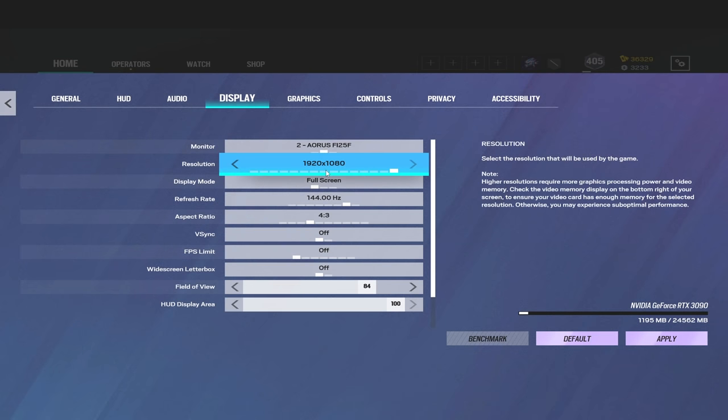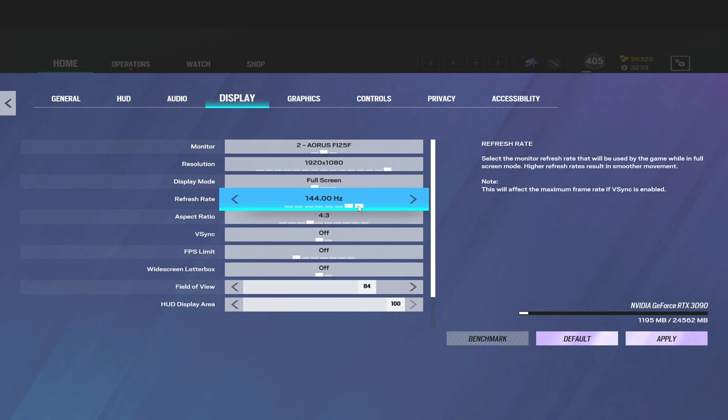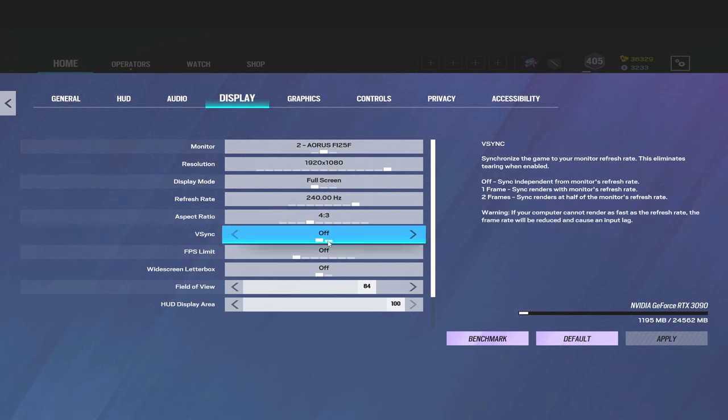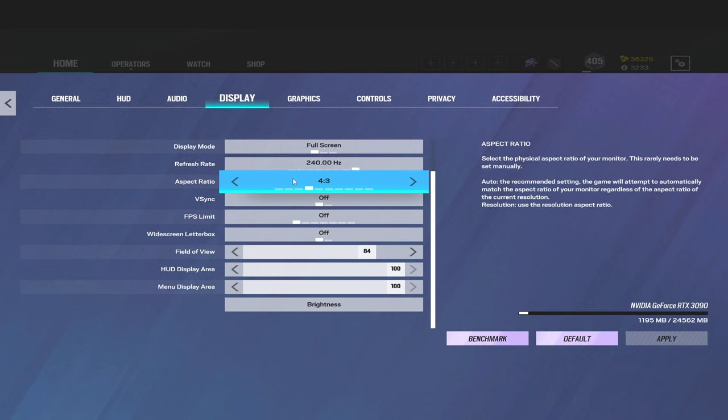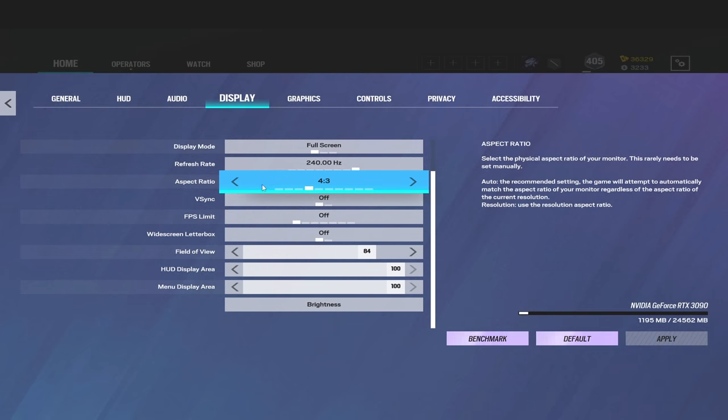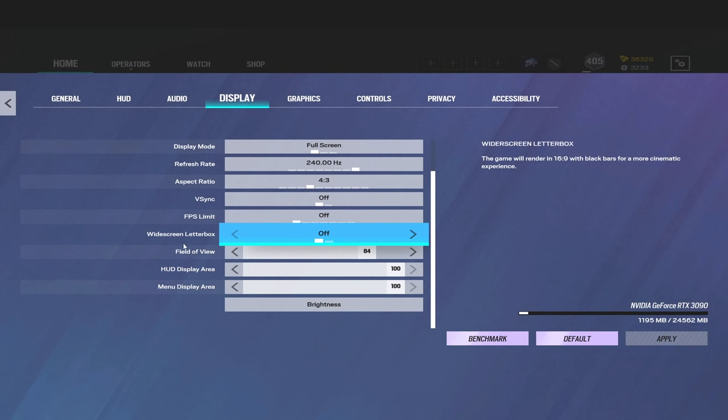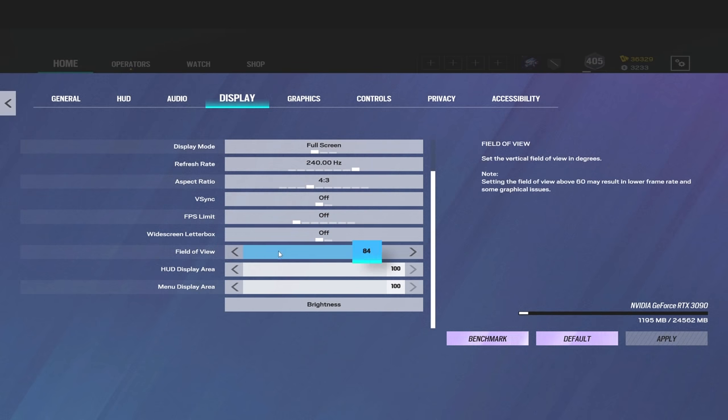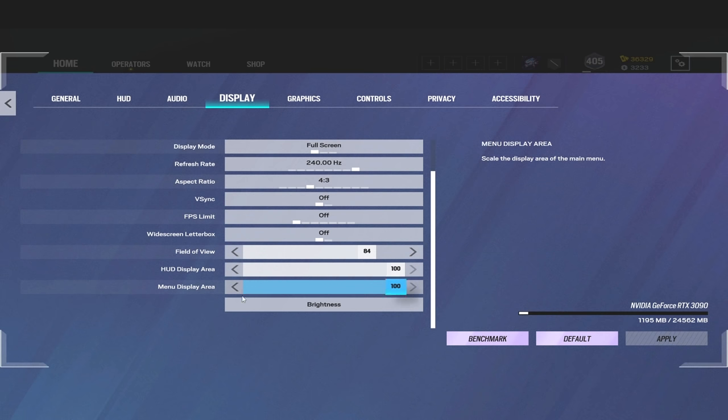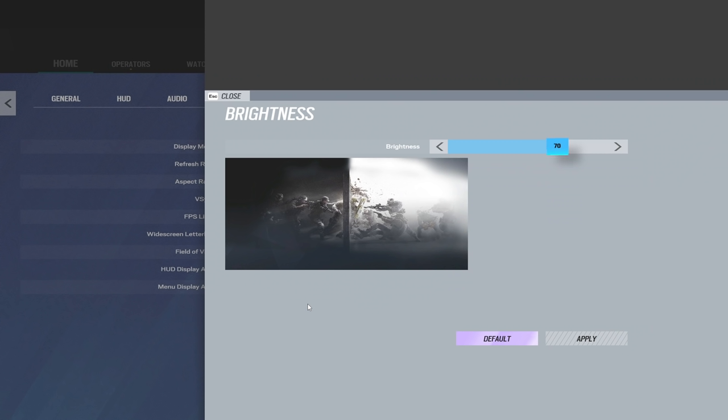My aspect ratio is 4:3. I'm on V-sync off, of course. FPS limit off, widescreen letterbox off. My field of view is 84, and this is all default. As for my brightness, I'm on 70.